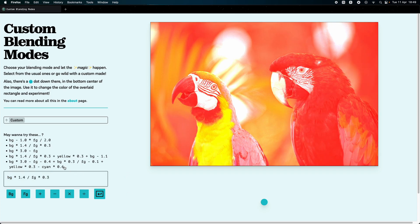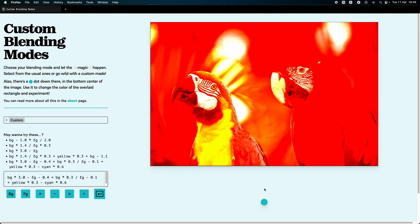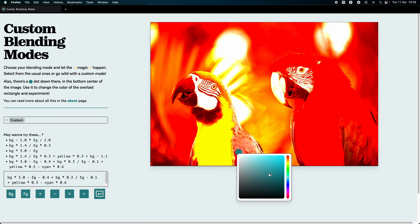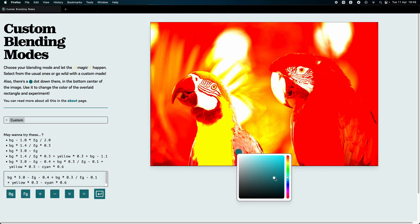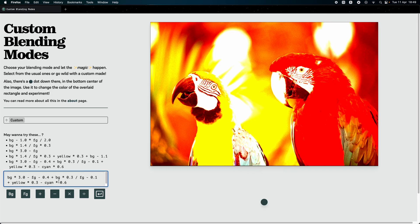We can also add the six basic colors to the mix, like red, green, blue, magenta, cyan, and yellow, by simply naming them. And we can also select one of the suggested formulas and see what happens.